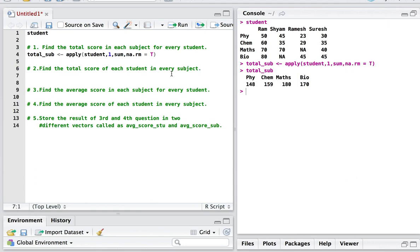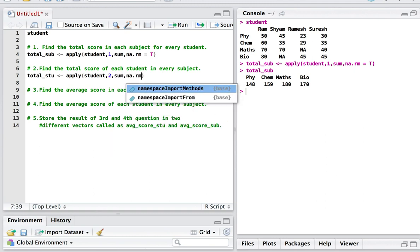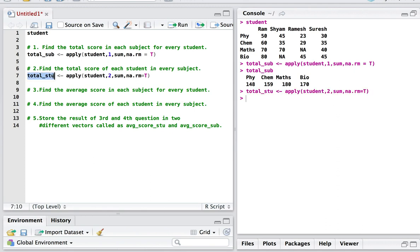The second question: find the total score of each student across all subjects — that is, total_of_student. I use apply again; the first argument is student. This time I have to apply it for every column, so I give 2. The function is still sum, and na.rm = TRUE. Executing this gives: Ram's total is 260 (50+60+110+... = 260), and similarly for Shyam, Ramesh, and Suresh.